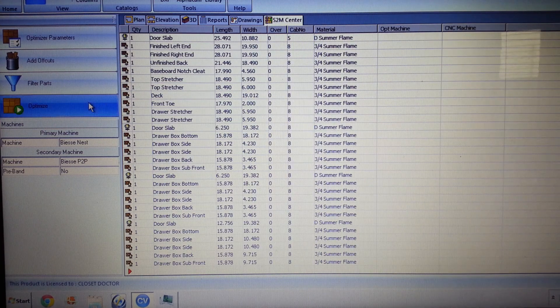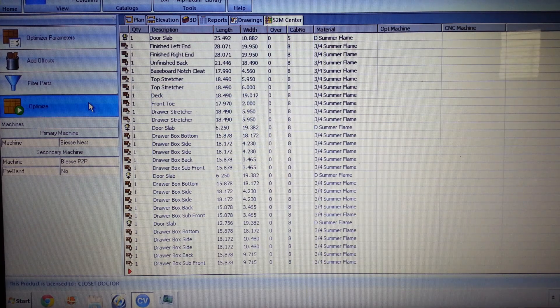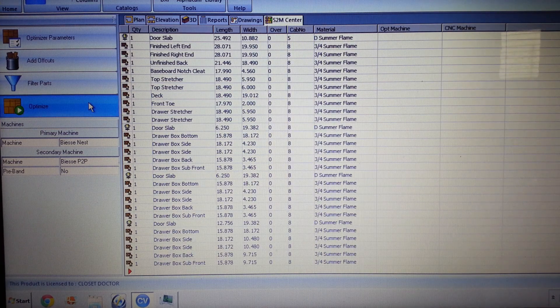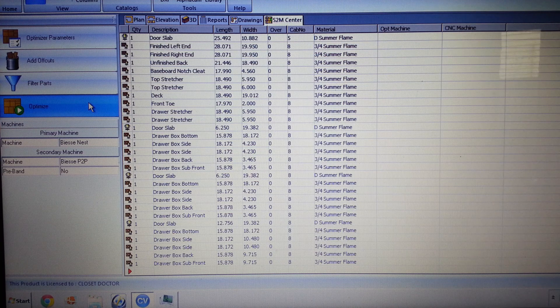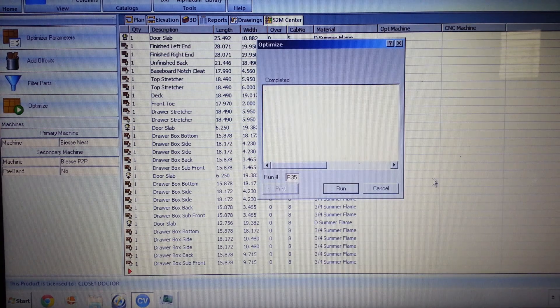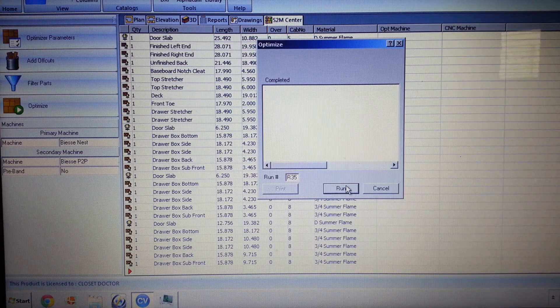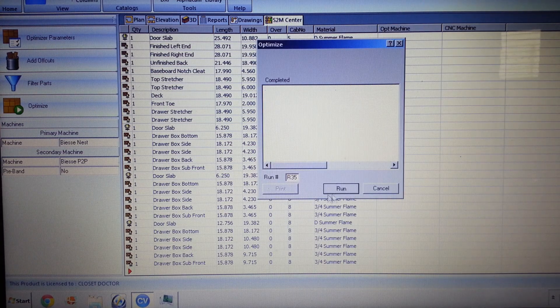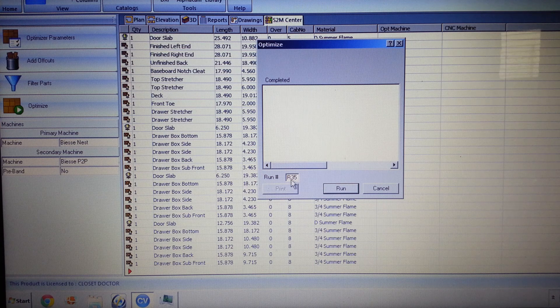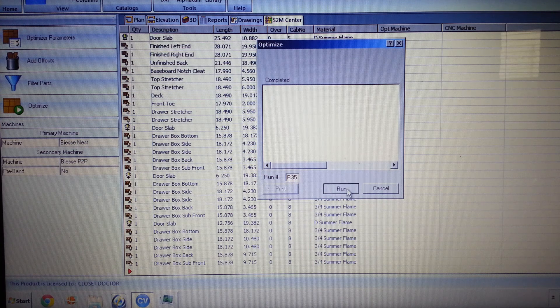And so we're going to click on optimize over here. So I think we're on our second or third click. We're going to click run down here. It's going to give us a run number.